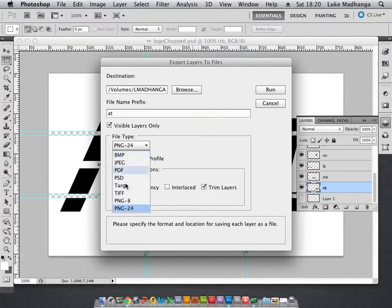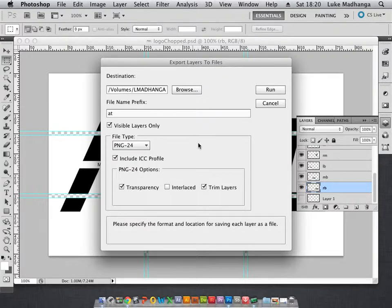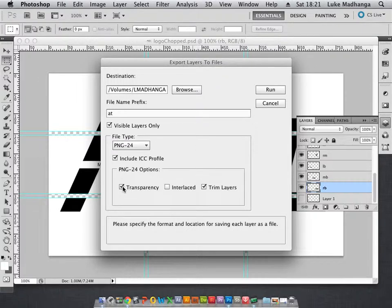You can set your different settings. I only export PNG-24 because that for me is the only really good quality file. Here you can check whether it exports transparency or not.